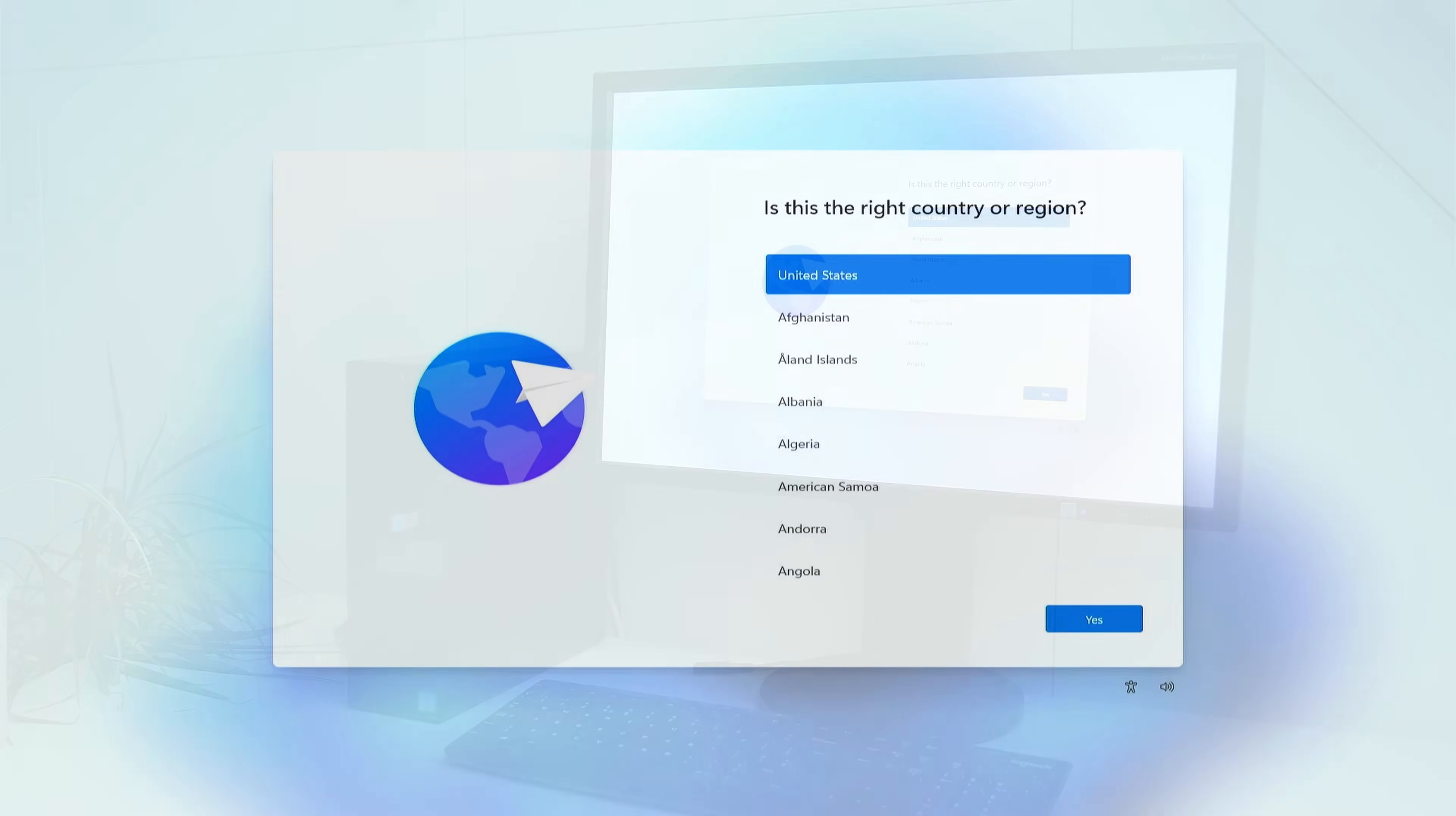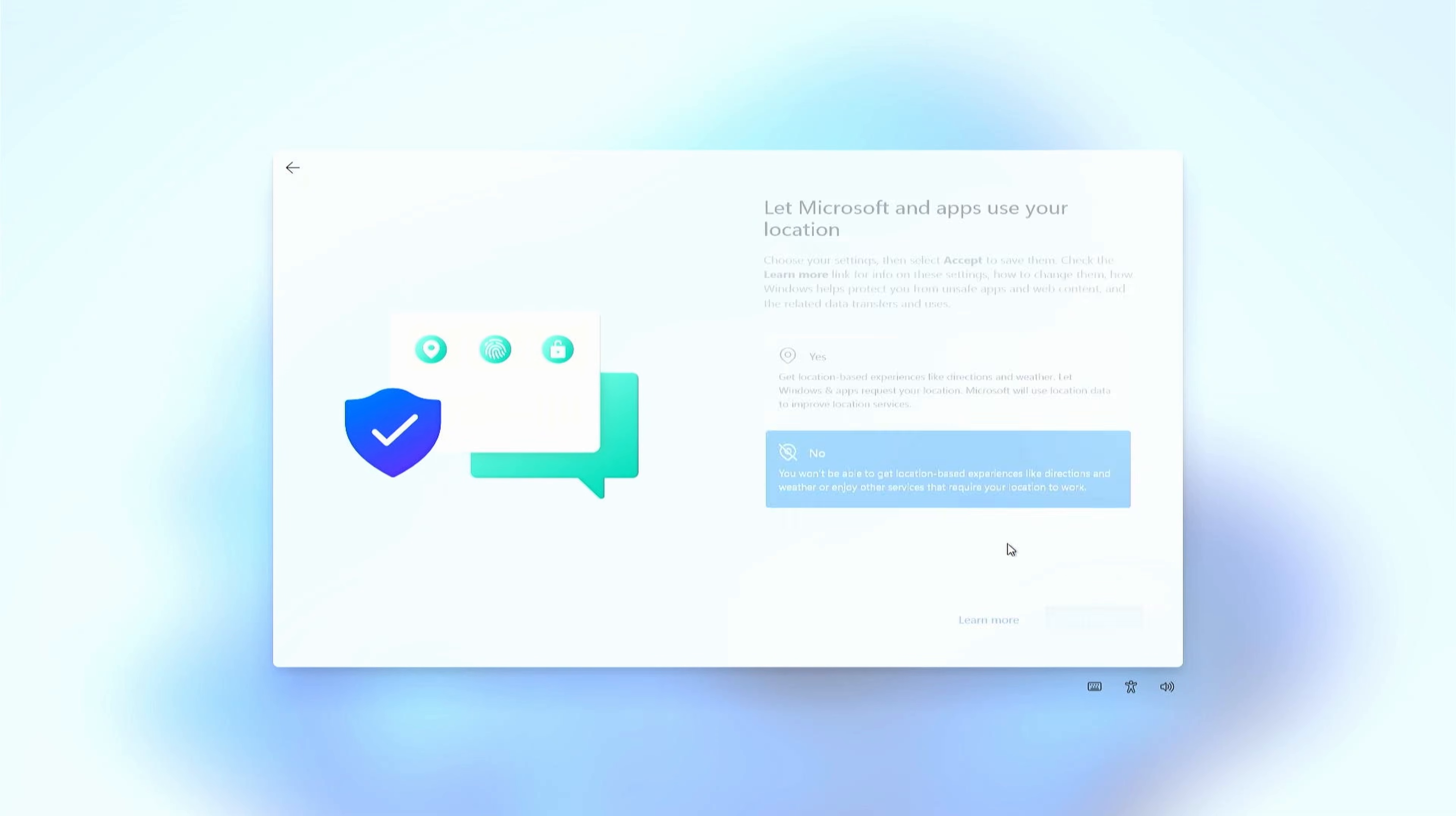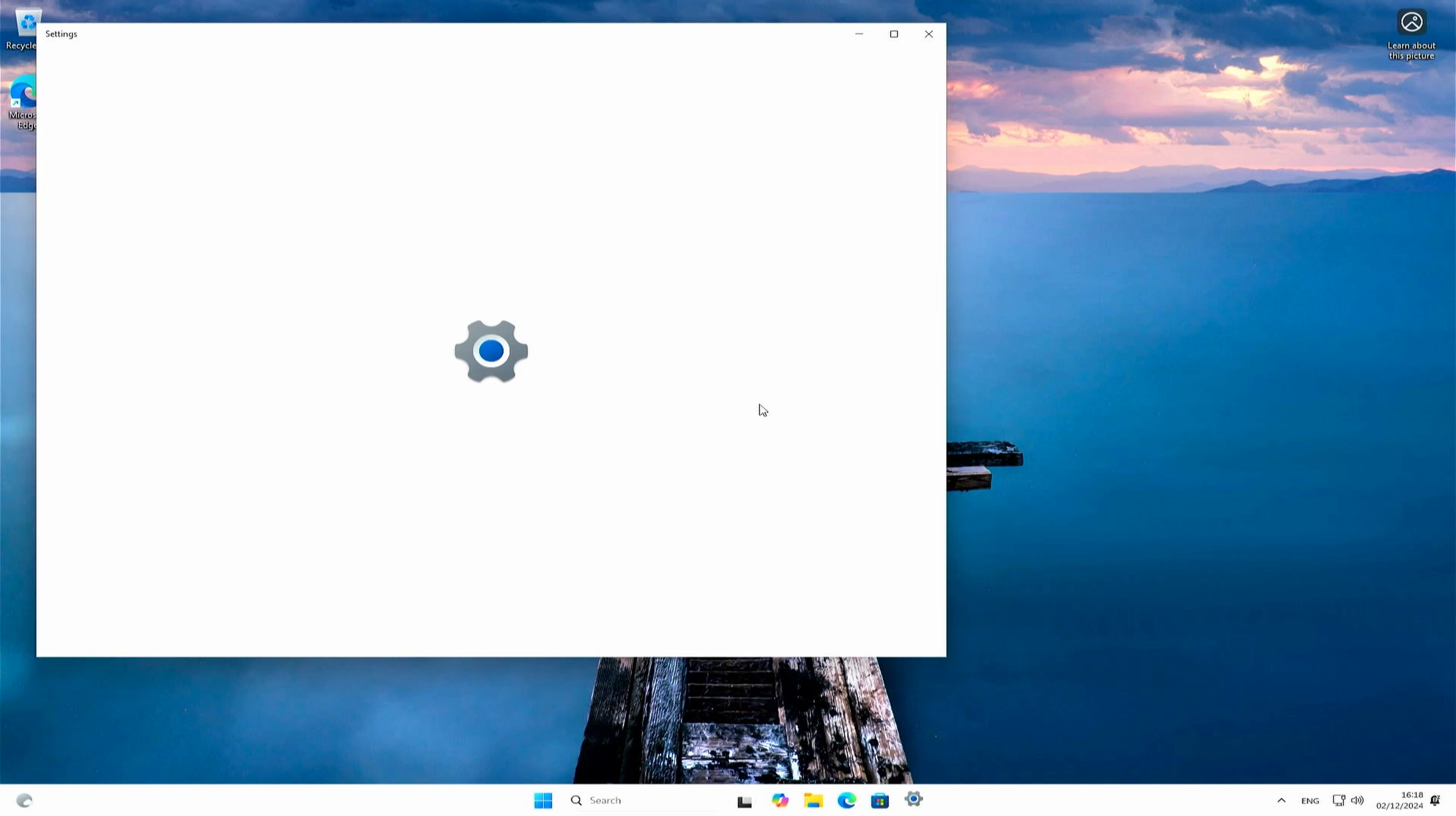And after a bit of patience, we get to the initial setup dialog, also known as the out-of-box experience. Let's quickly run a command that allows us to avoid the need for a network connection, and then we can run through all the steps. And after a bit more patience, we end up with our freshly installed Windows 11 on this machine.